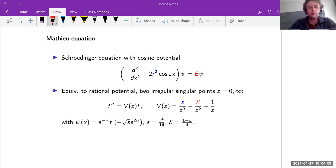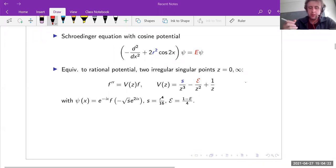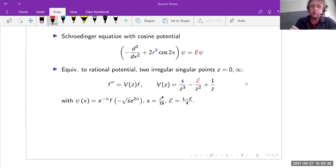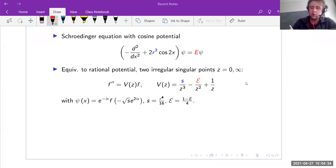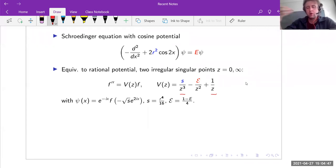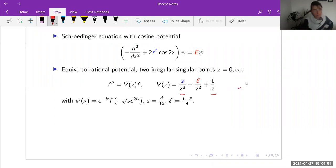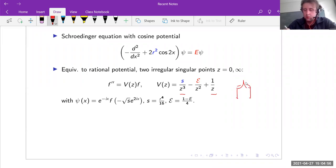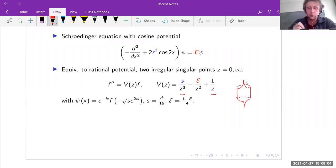We started with a Mathieu equation, which is essentially a Schrödinger equation with cosine potential. This cosine potential is actually equivalent to a rational one. The corresponding Schrödinger equation has two irregular singular points at zero and infinity. If we remove certain terms, the points zero and infinity would be regular — so adding these two terms means we are just one step further. This corresponds to a cusp, and these terms correspond to zero and infinity.